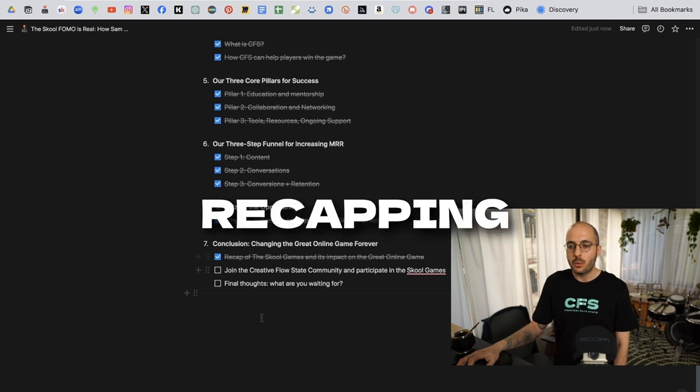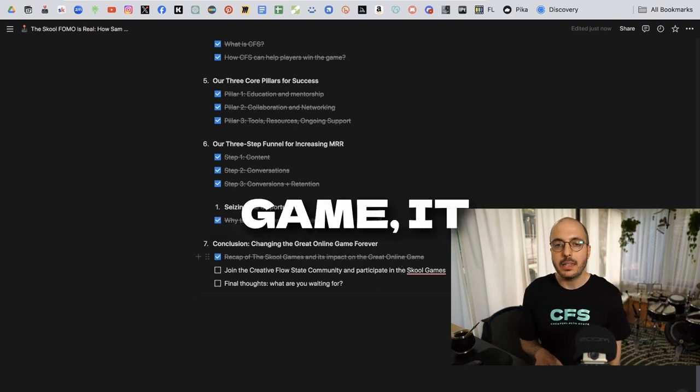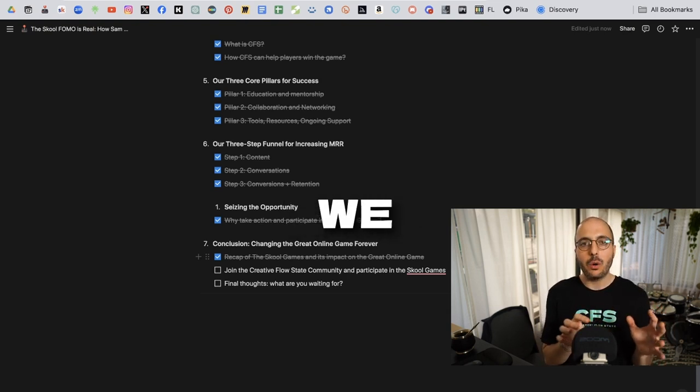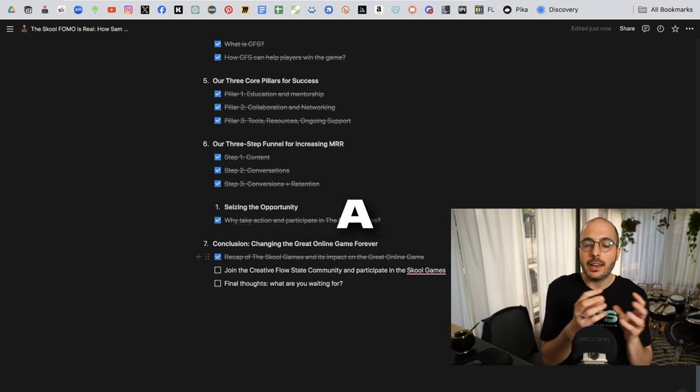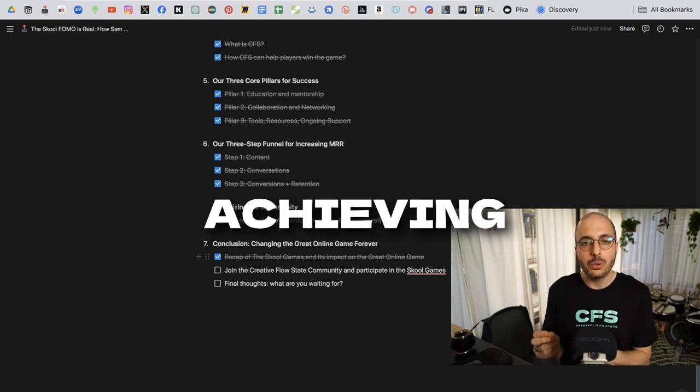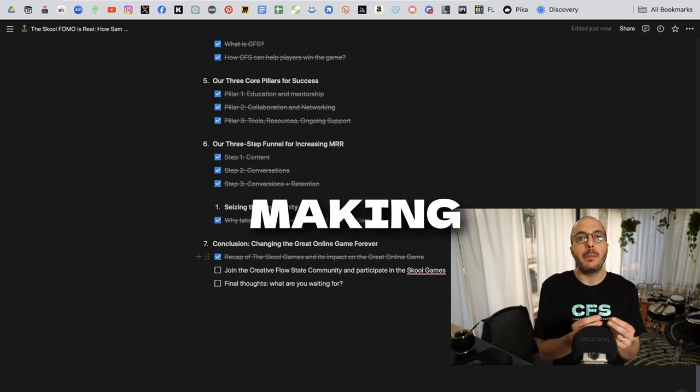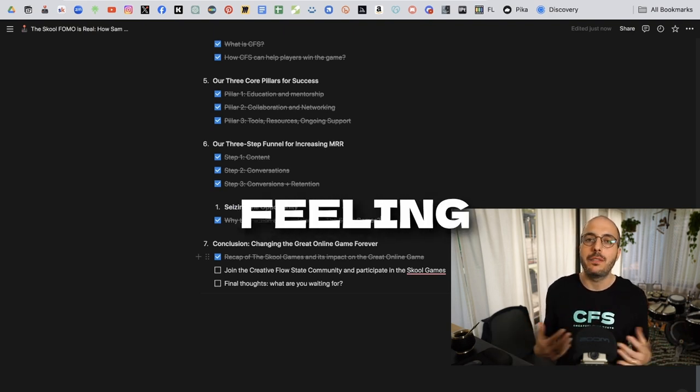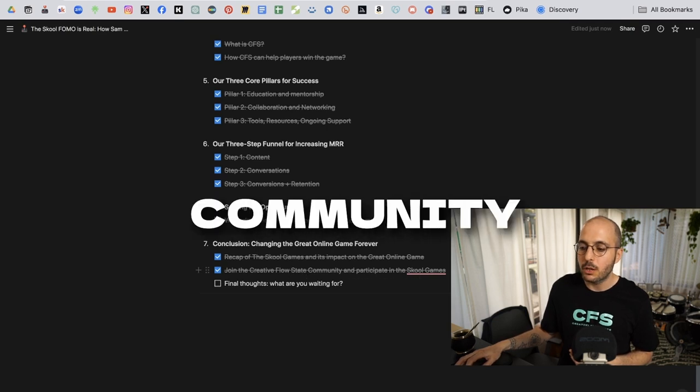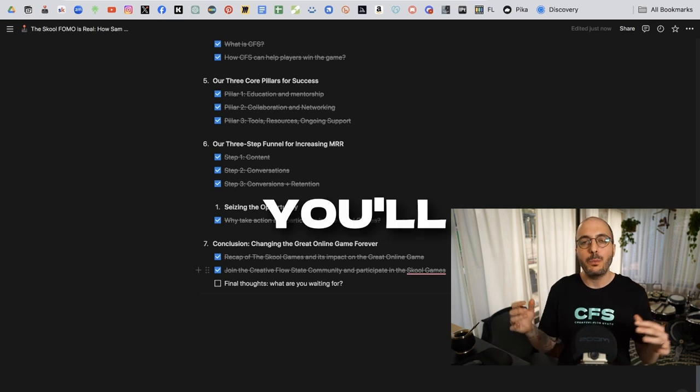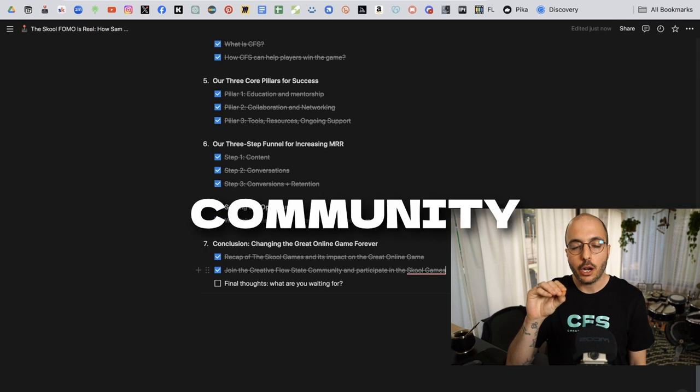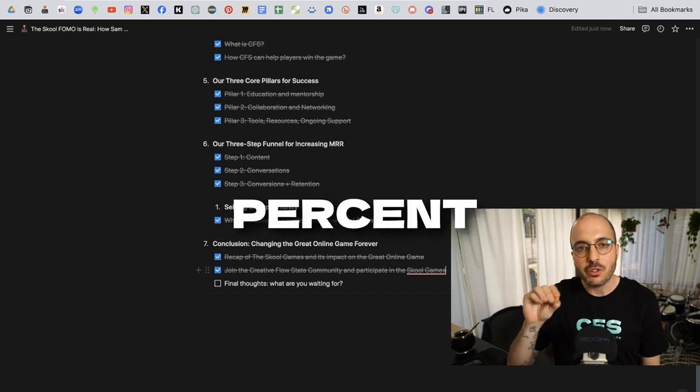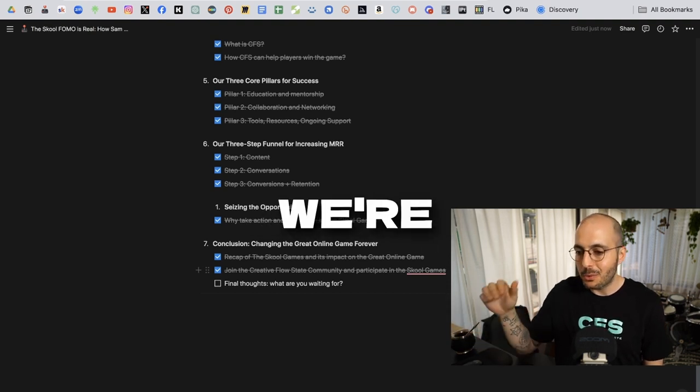So just moving on, recapping on the school games and its impact on the great online game, it is the fact that now we have access to this amazing platform that is both a community and a collection of features that are going to get us closer to achieving that freedom that we're looking for while making friends, while having fun, while helping others. There's no better feeling around it. If you want to join the creative flow state community right now, while we're still on beta mode, while it's still free to join, you'll become a CFS founding member for life. You'll become part of a community of people that are invested a hundred percent in helping each other win the school game. That's what we're all about.